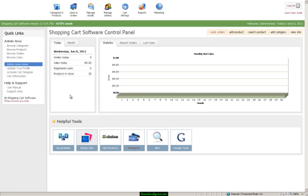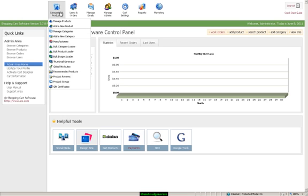This video is on the thumbnail generator. To use the generator, you'll go up to Categories and Products and Thumbnail Generator.